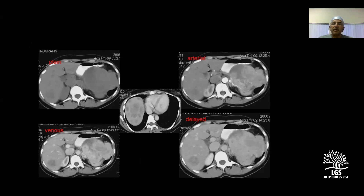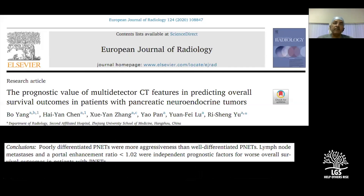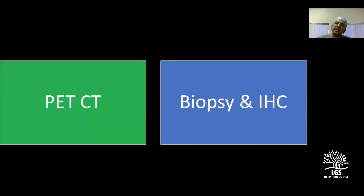An example shows a large enhancing distal pancreatic mass with bilobar liver metastasis — most probably a malignant insulinoma with liver metastasis. Multi-detector CT can also demonstrate lymph node metastasis; a portal venous enhancement ratio less than 1.02 is an independent prognostic factor for worse survival. After CT assessment, a PET CT and biopsy should be performed if possible.